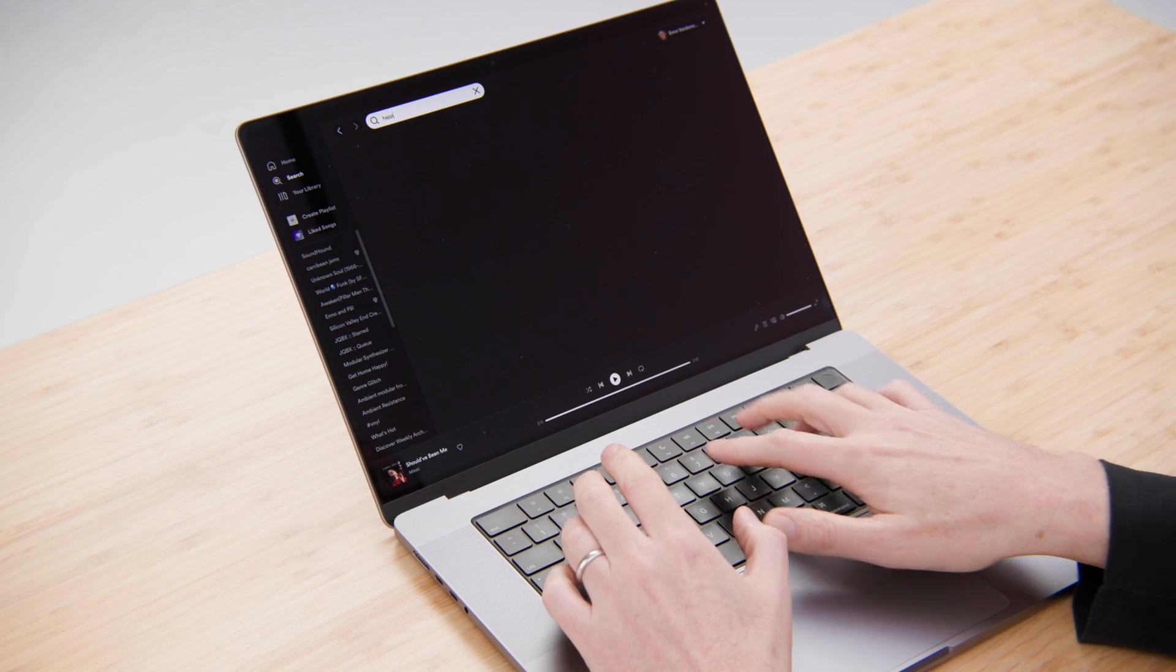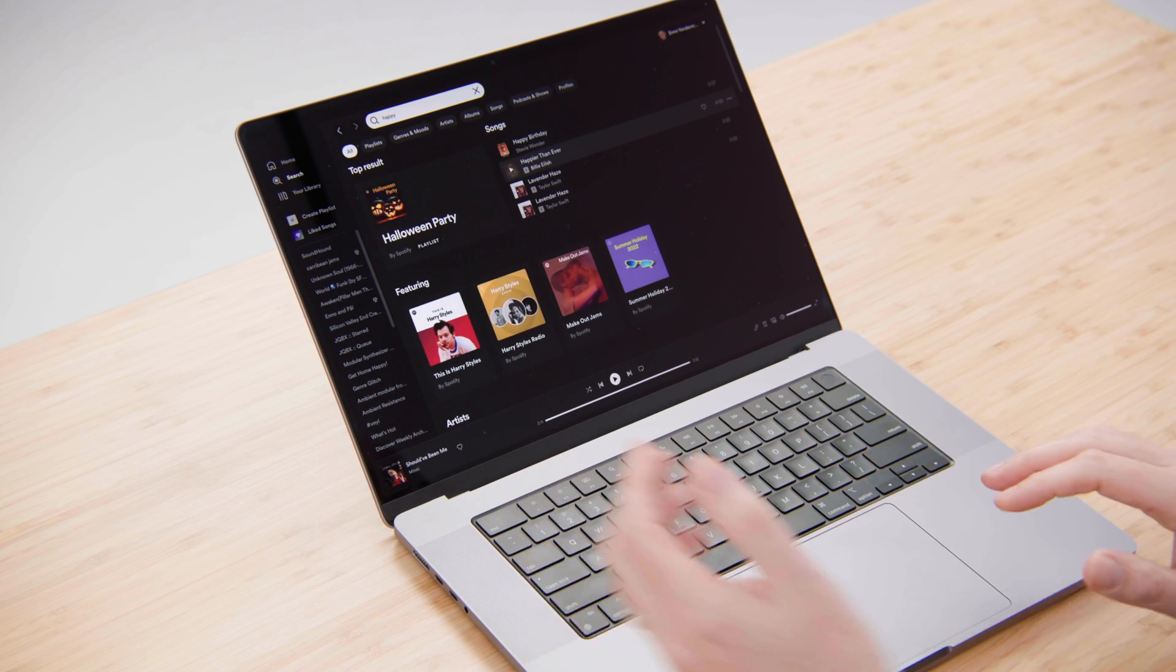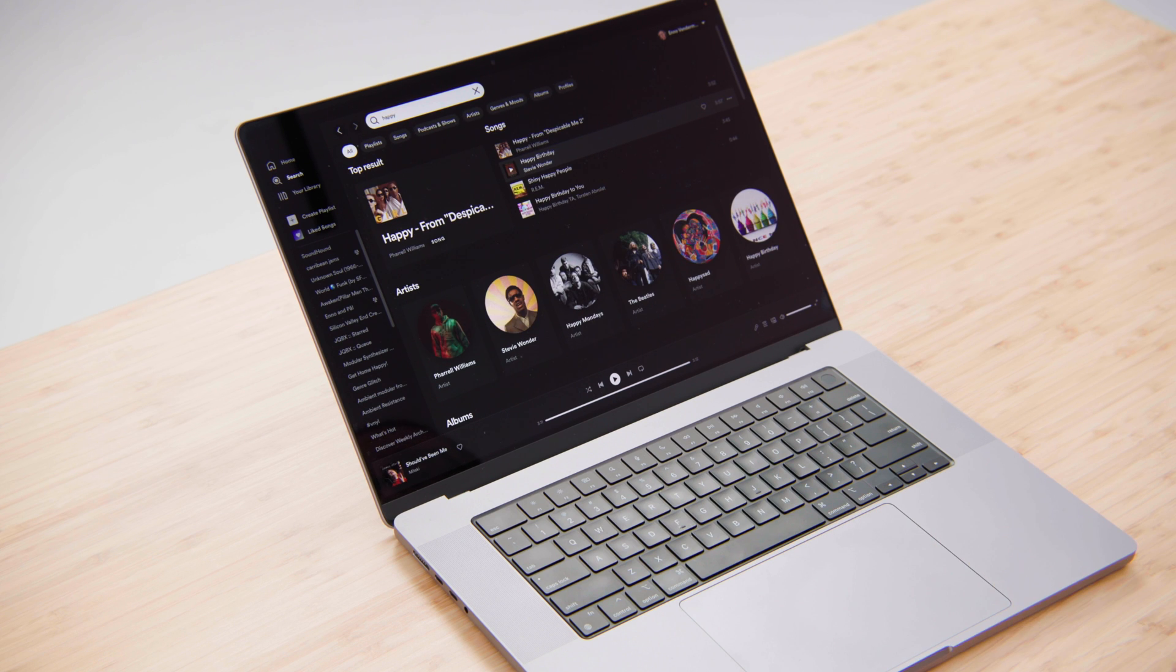To begin with I'm going to do a search for a song in a streaming app. I'm going to search for Happy by Pharrell Williams.